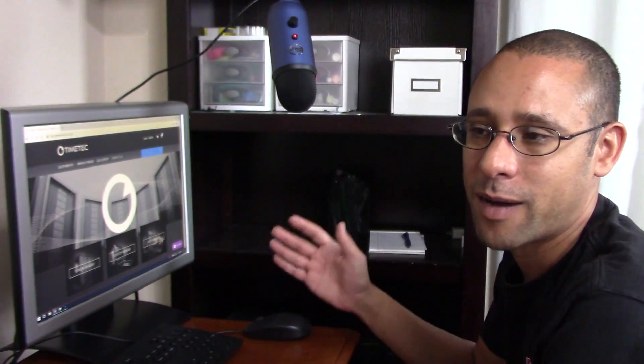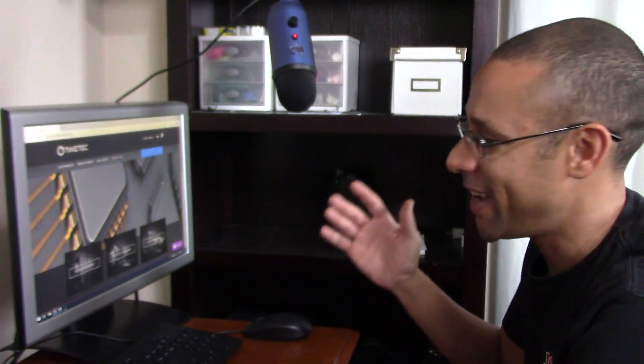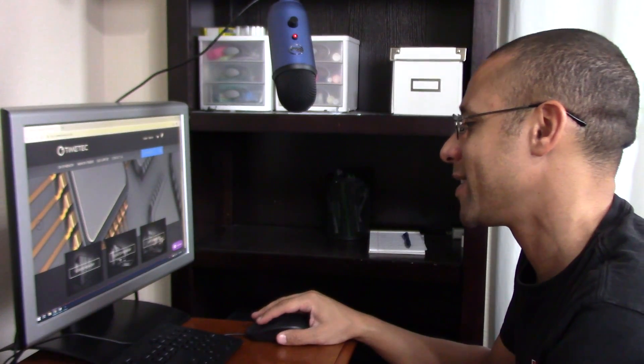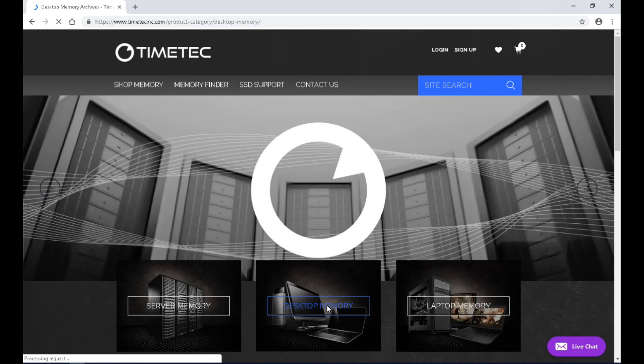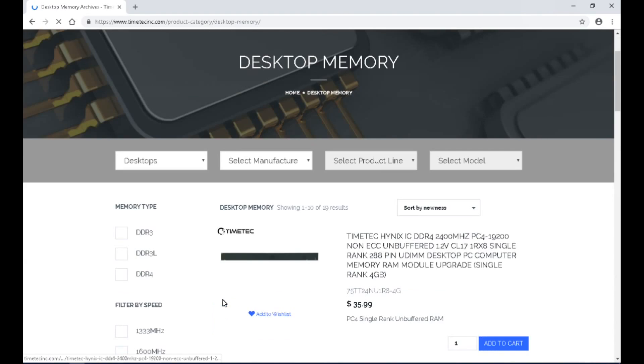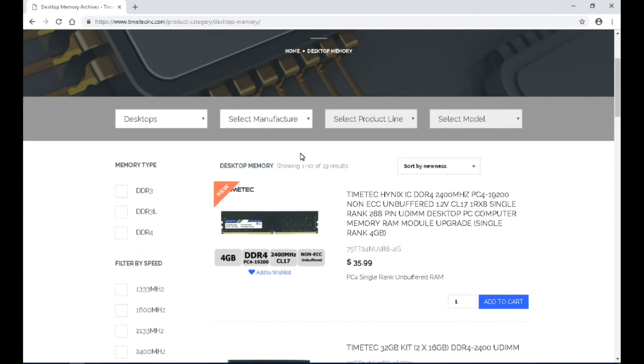If you're interested in upgrading your RAM, the easiest place to figure out exactly which type you need is the TimeTech website. It has an awesome tool for looking up exactly what type of RAM your computer needs. You can come over to desktop and it lets you select the manufacturer, the product line, and the model — and it tells you what to buy.